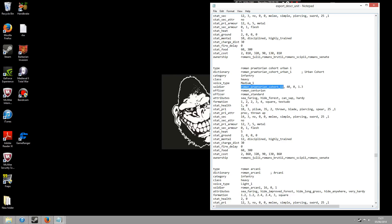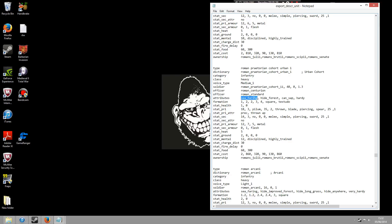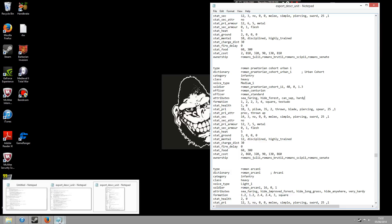The next thing it will tell you about is the officer. So sometimes they will have a standard or centurion for certain units and if they do they'll be labeled there. Then the next thing you've got is attributes, and now this will tell you basically what this unit can do. So attributes, this one says seafaring, hide forest - that means that this unit can go onto ships, it can hide in a forest, it can sap, in other words dig tunnels, and it's hardy. But what you can do is add on additional attributes if you wanted to.